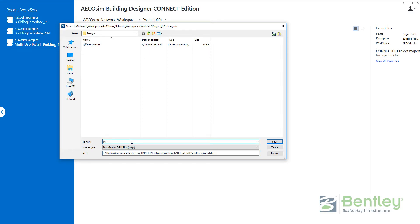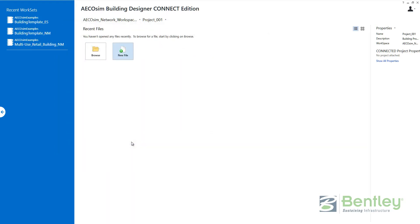Let me create one file — I'll call it 'design file' — and I will open Ecosim at this point.